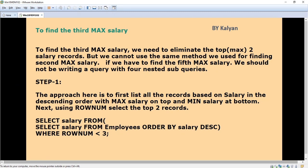But we cannot use the same method we already used for finding the second maximum salary. Why? Because if we have to find the fifth maximum salary, then we should not be writing a query with four nested subqueries.